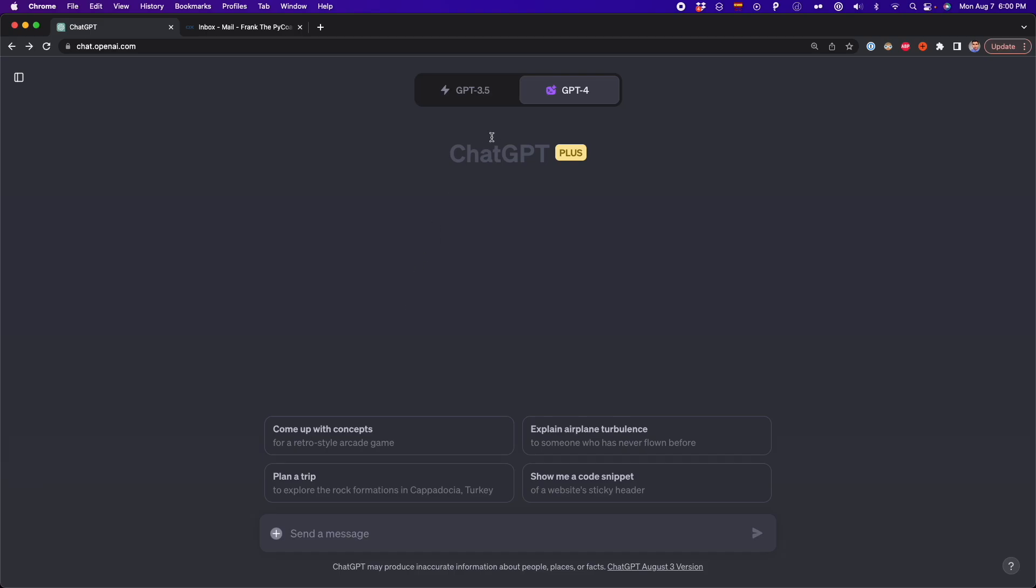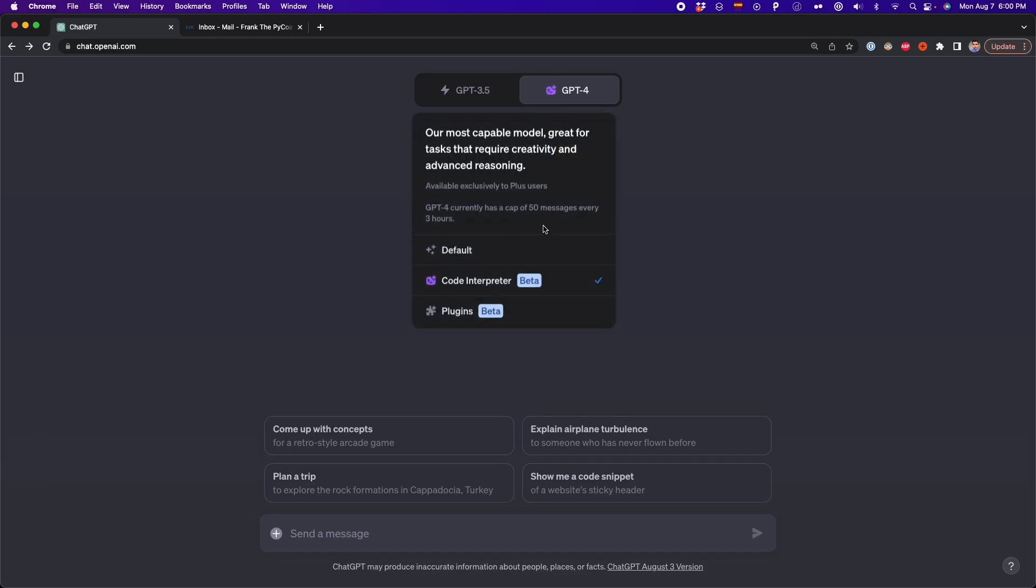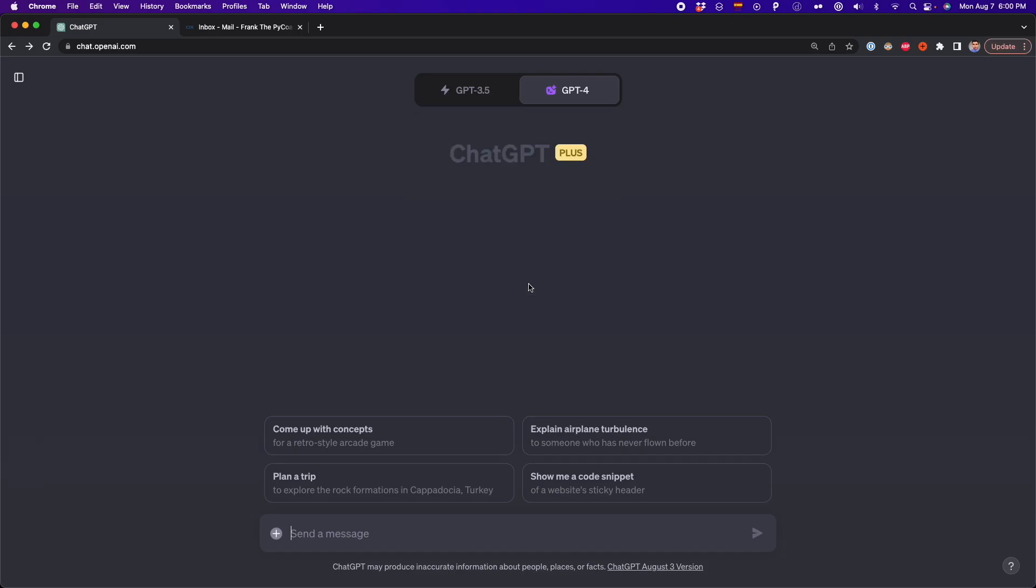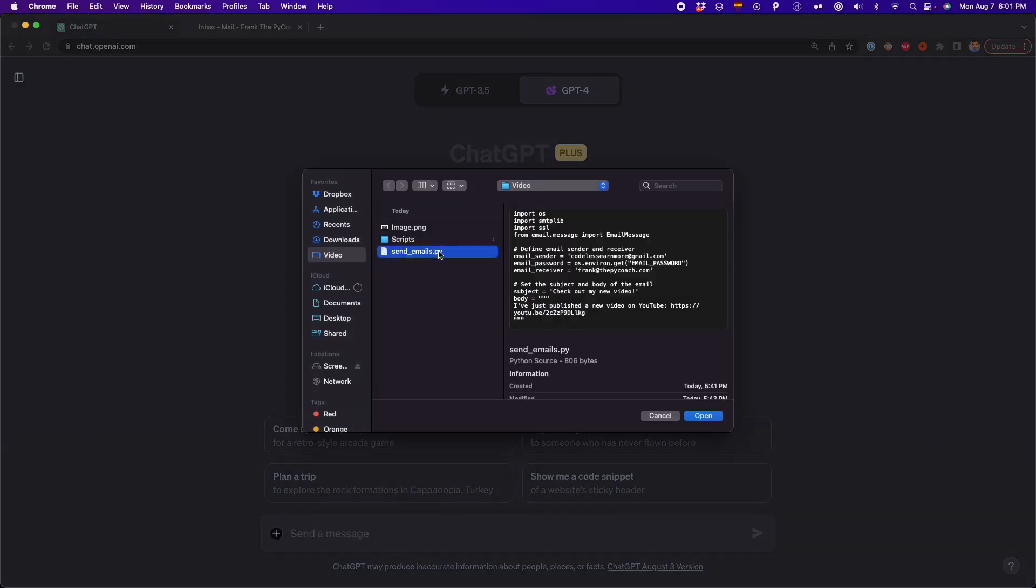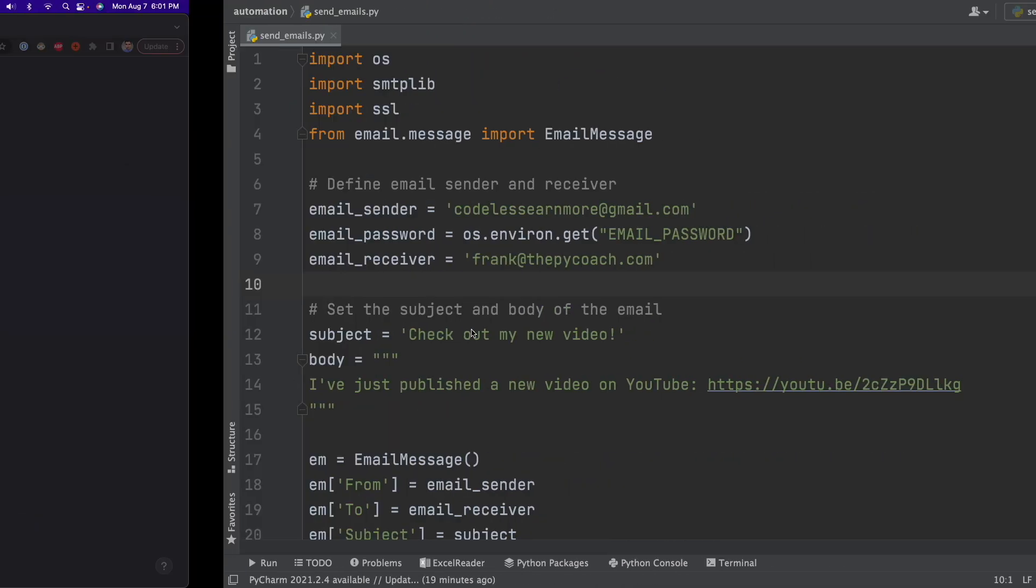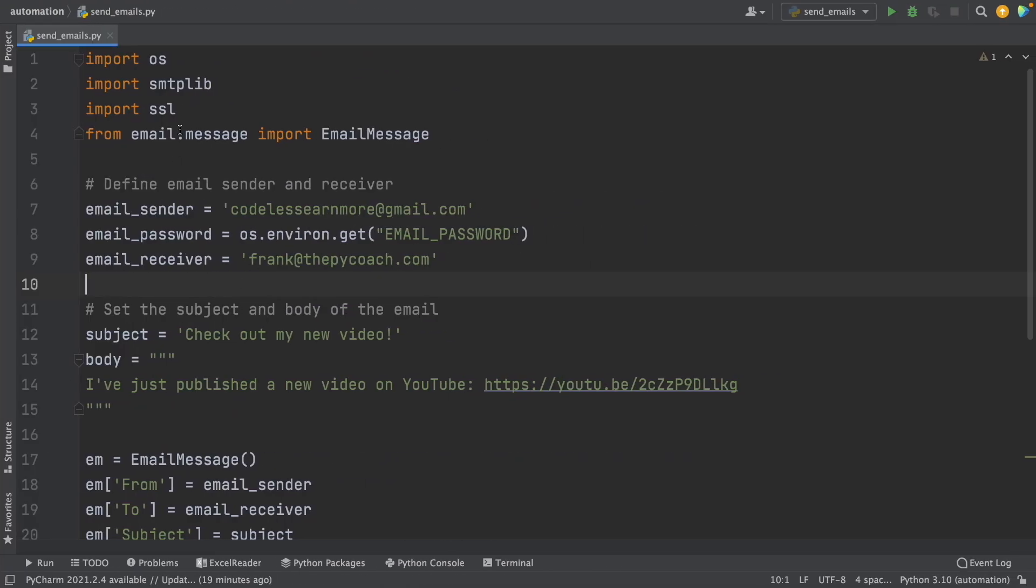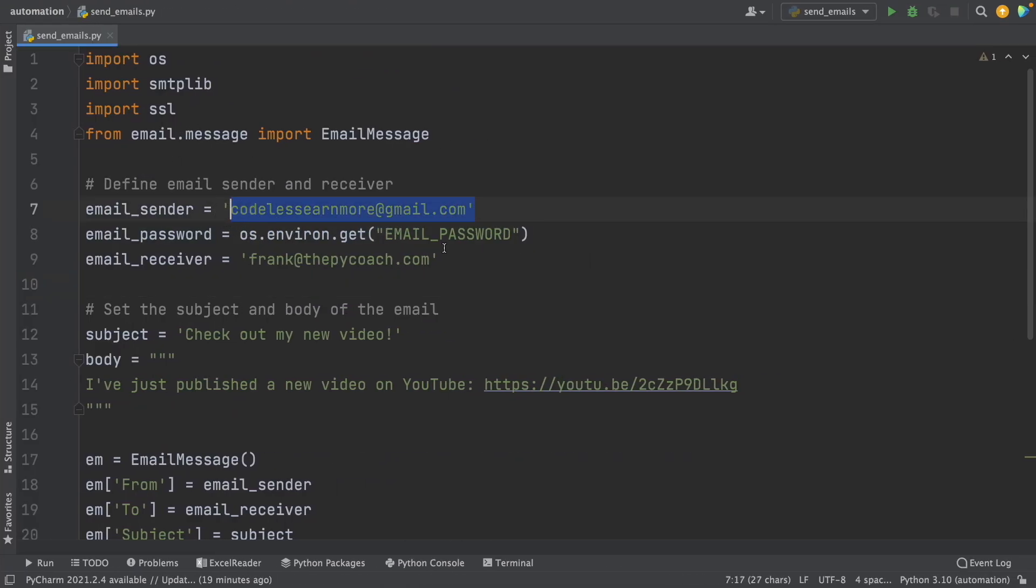First, we have to upload our current script. So we go to GPT-4 and select code interpreter, then we click on upload file, and we select our Python file. So in this case, it's send_emails.py.